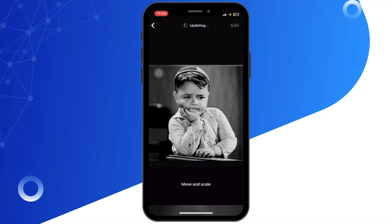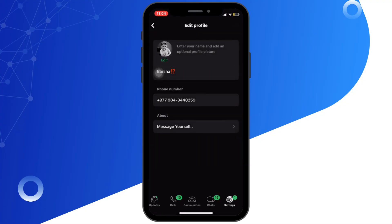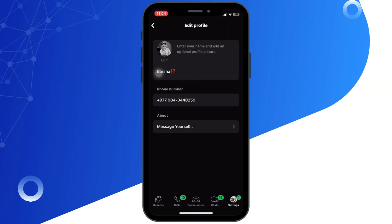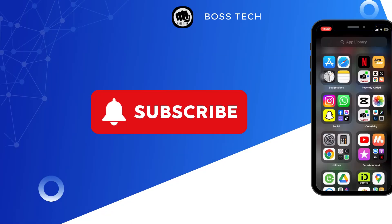After trimming, tap Done and save it as your profile picture. And that's it — you have successfully set a GIF as your WhatsApp profile picture. Note that the GIF won't animate, but we have successfully added it as a profile picture.